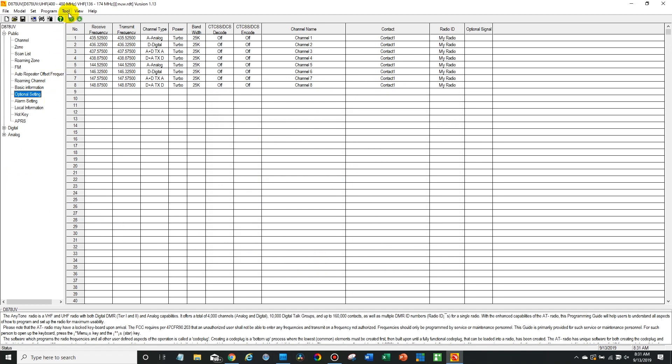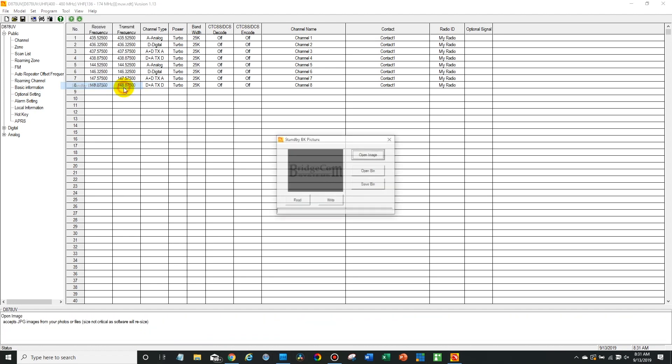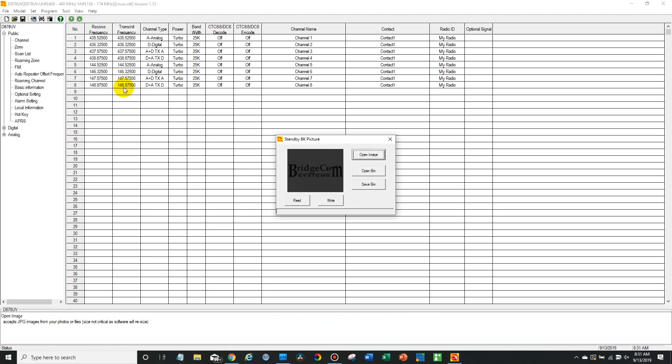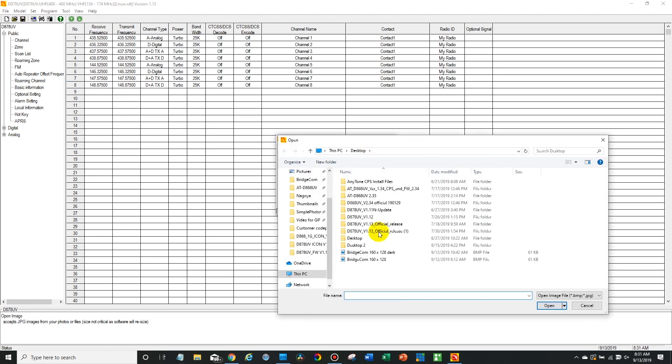And then what we want to do is go up to tool and click on standby BK picture. And now we're going to open an image. You can see I have one there I've been working with.